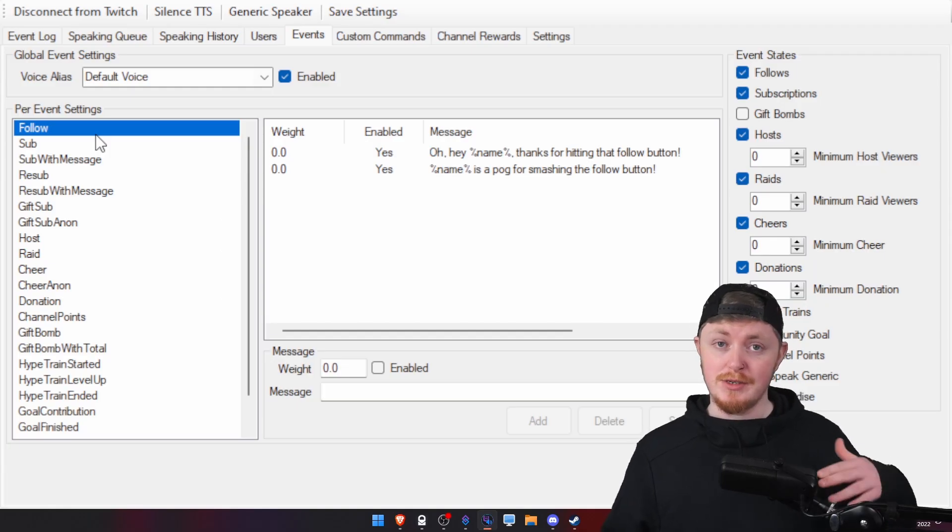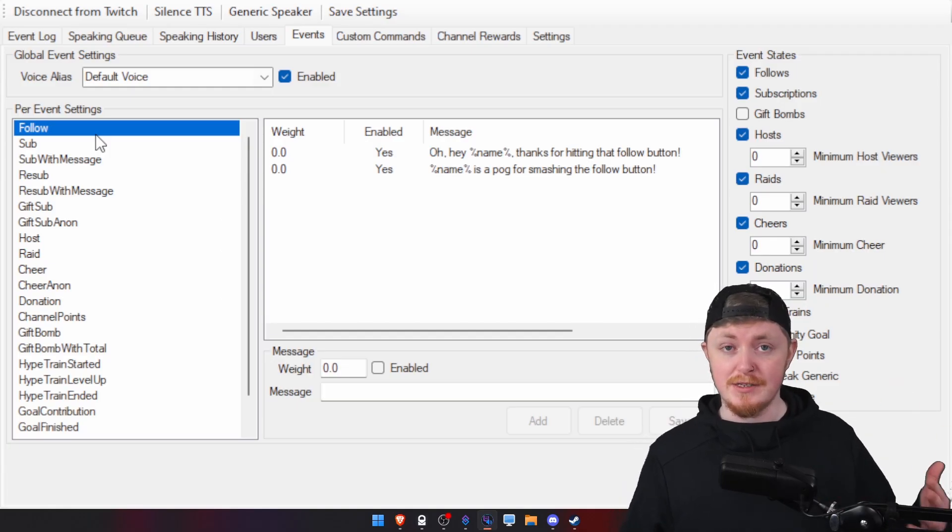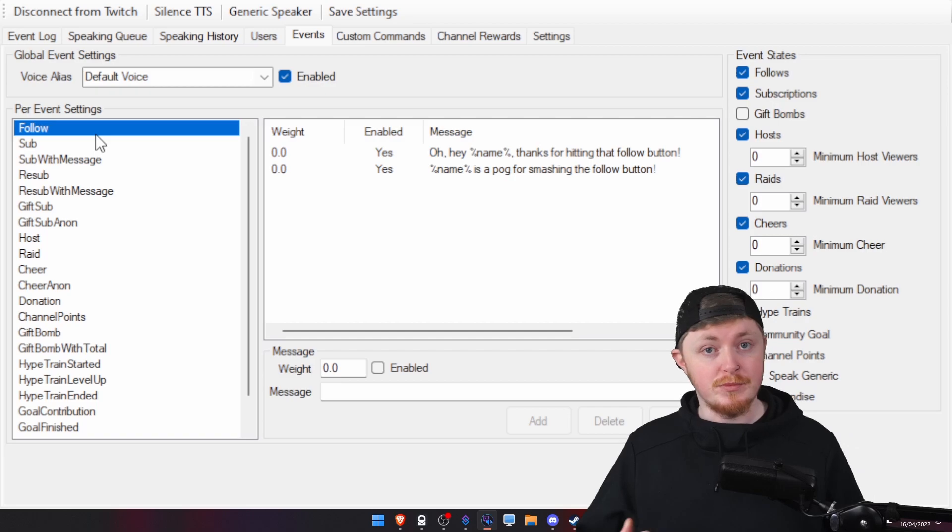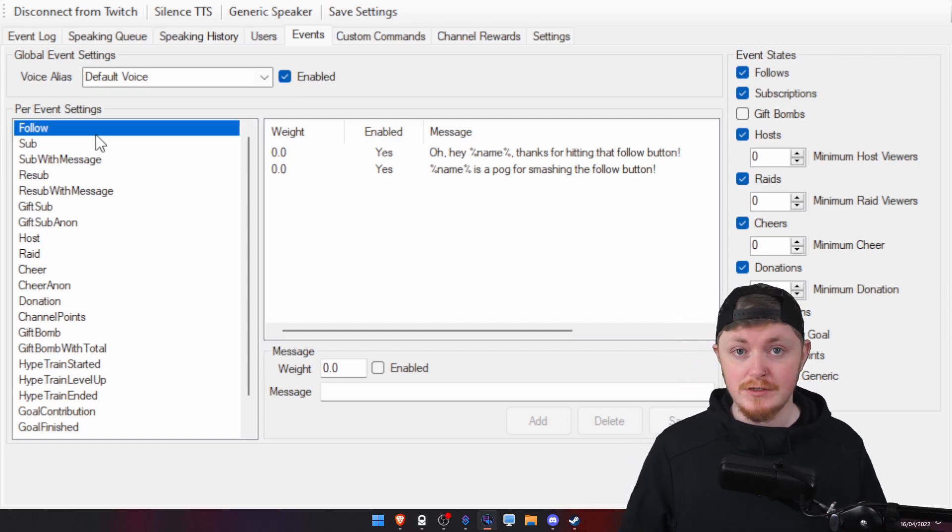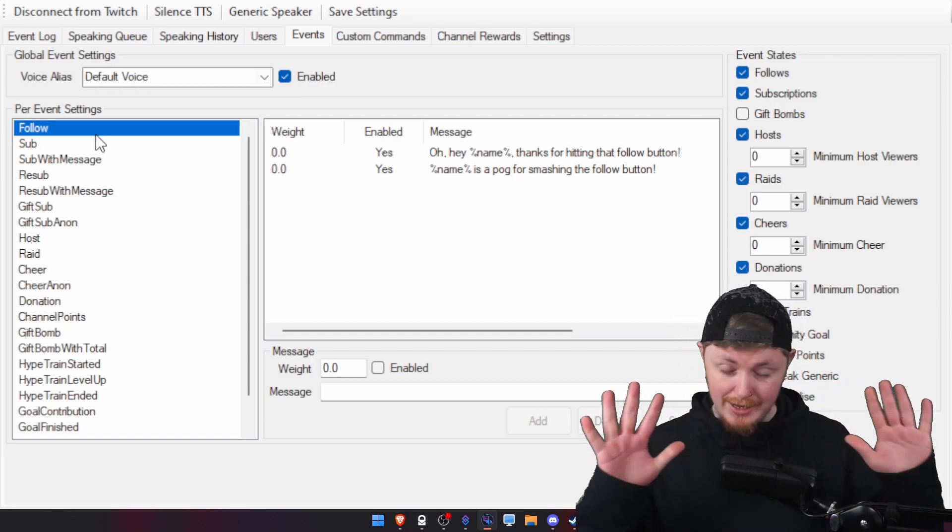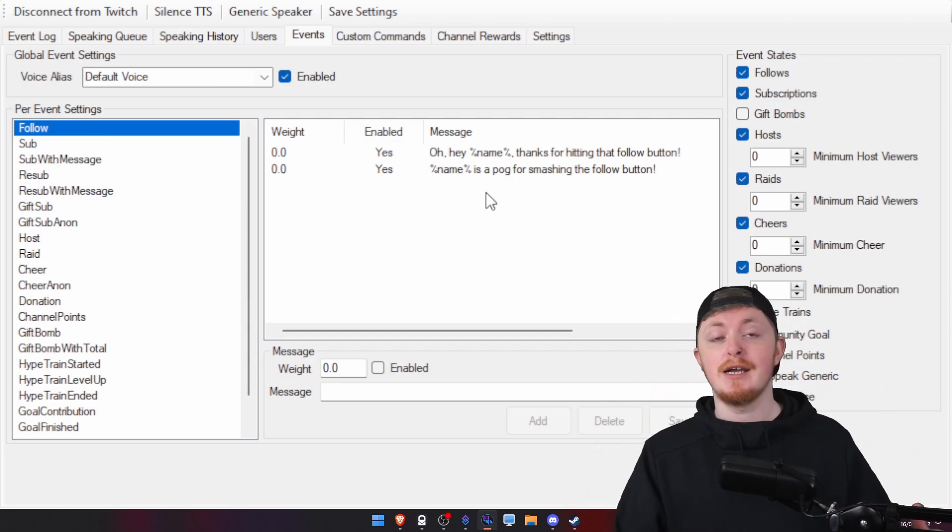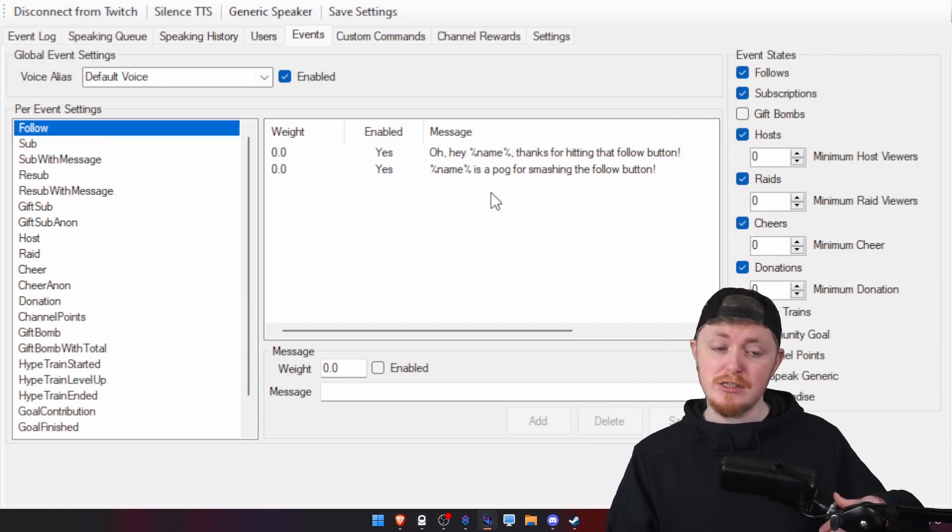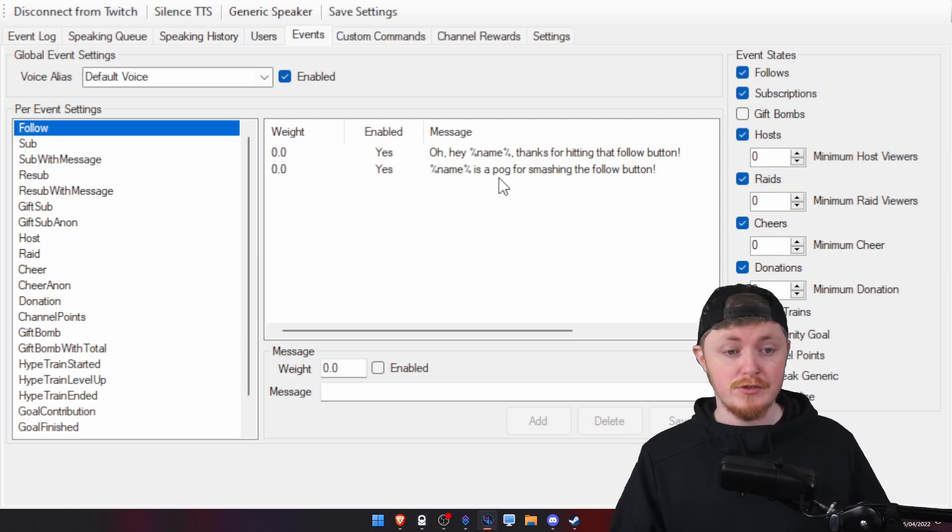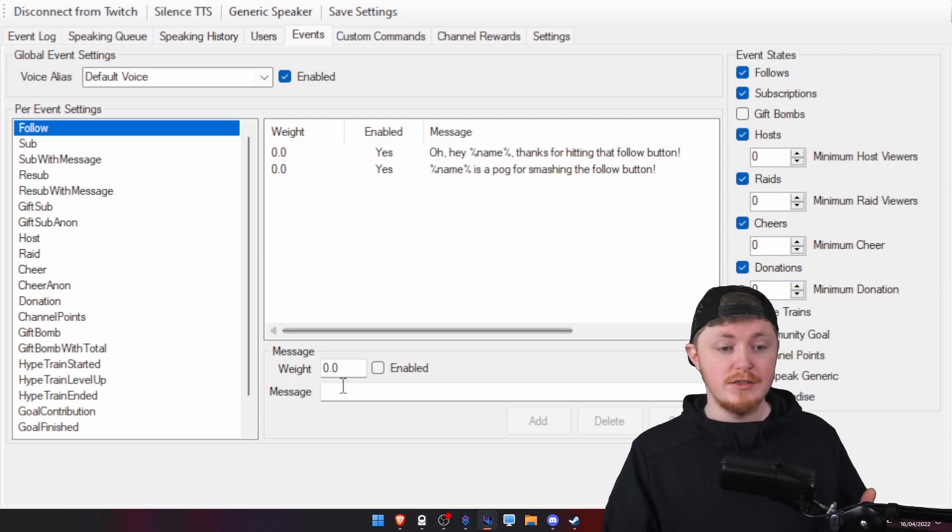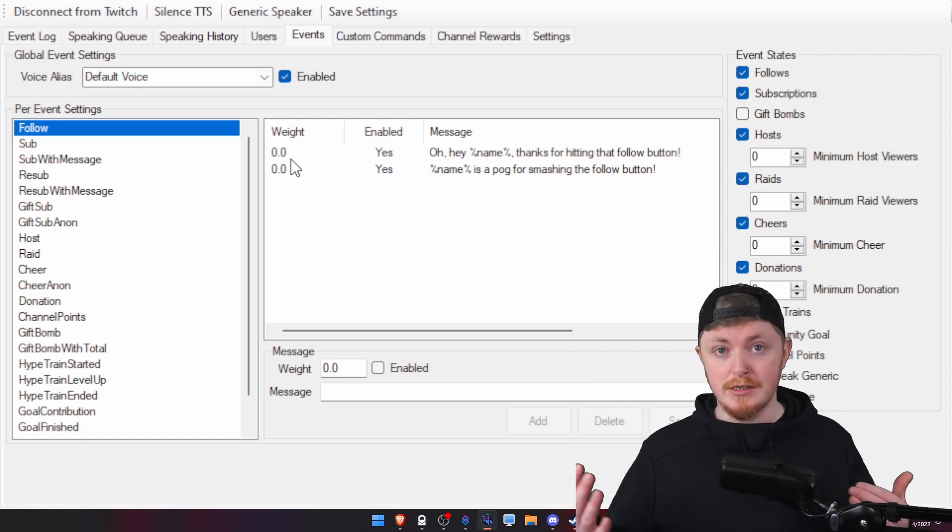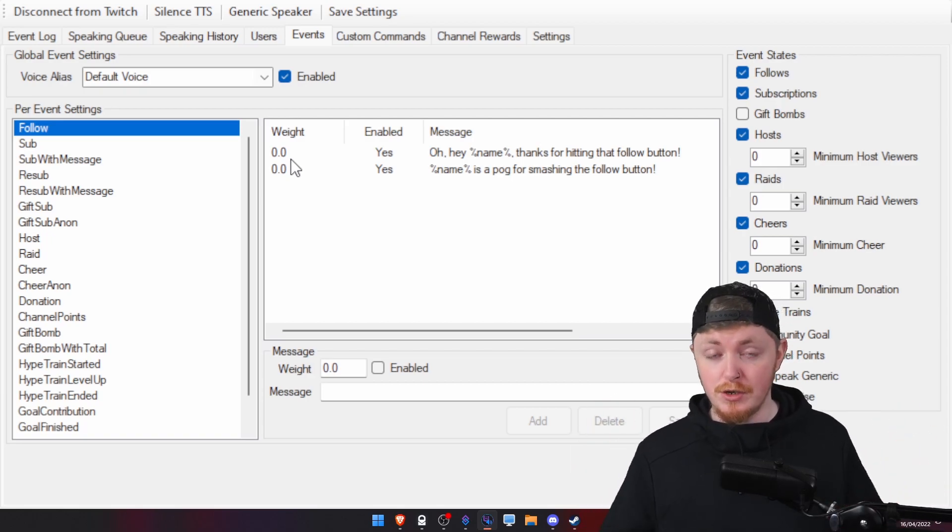Events as well. You can have the TTS bot tell you when someone follows, subscribes, gives a sub, bits, raids, everything. And you can set up even multiple ones as well. And I believe by default, it does come up multiple ones. So, if you set both the weight the same, it will just randomly decide which one to go to.